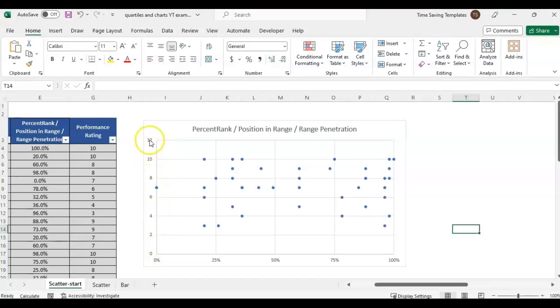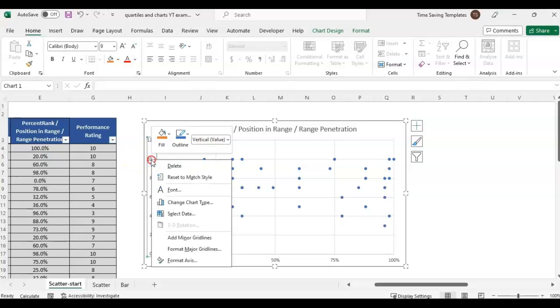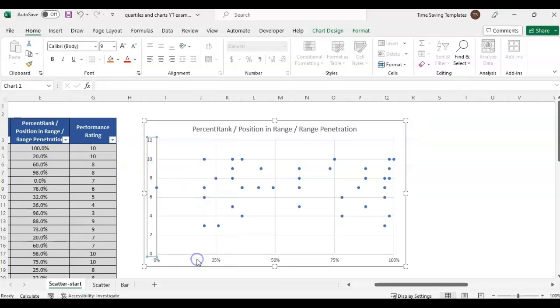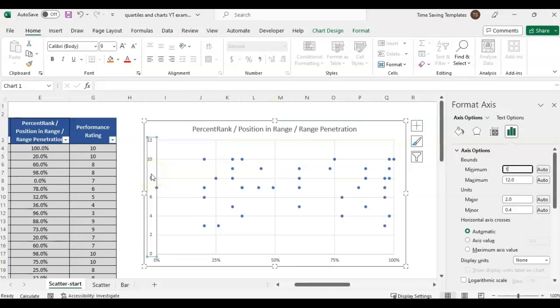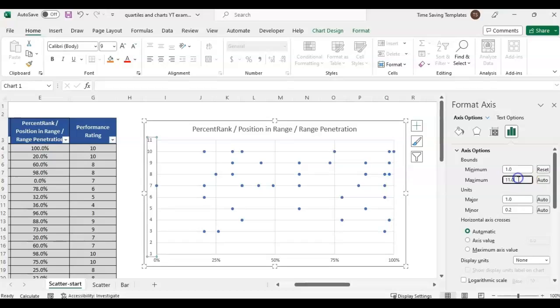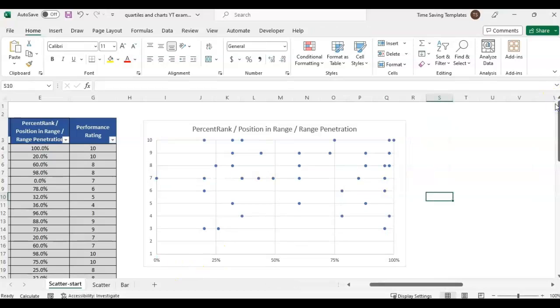With the Y axis, 0 to 12, this is a performance rating that can only go up to 10. It's really from 1 to 10 - we don't have anybody at 0. I'm going to right click and format axis on the Y axis and change it to 1 to 10.